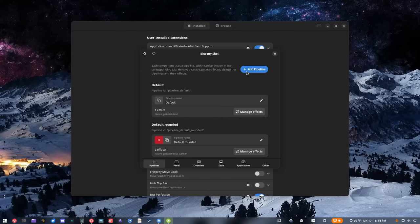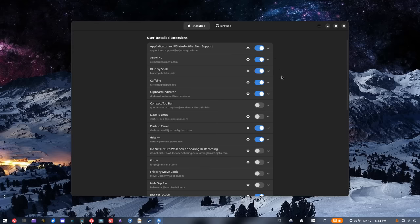It allows you to customize the blur and opacity basically any which way you want. There are different types of blur you can use, and you can set them for different applications and different parts of the UI. That's all available right here and it's very easy to get into. So that's Blur My Shell — not particularly useful, but it makes things look pretty.